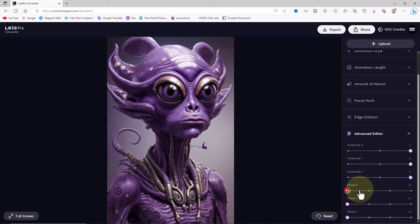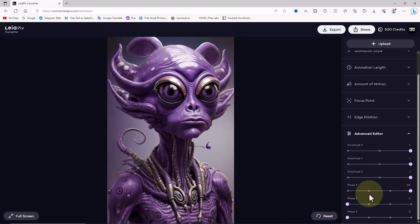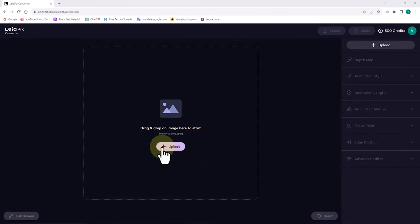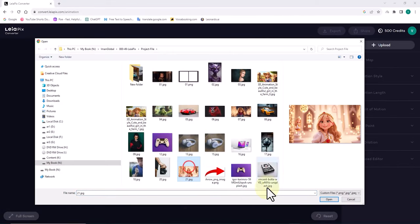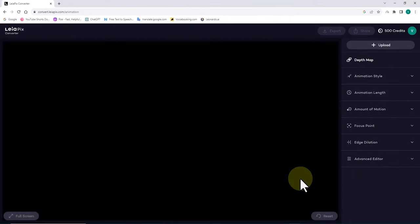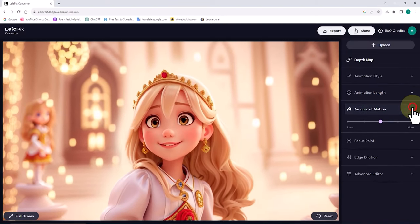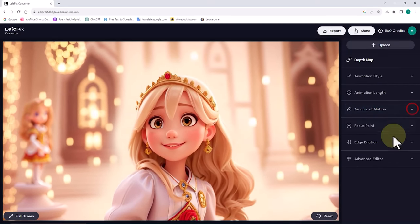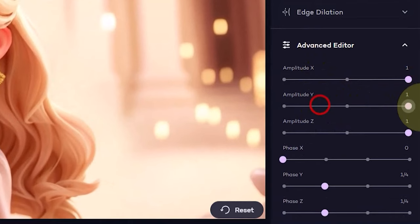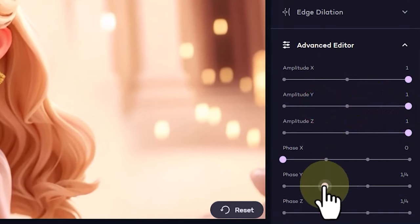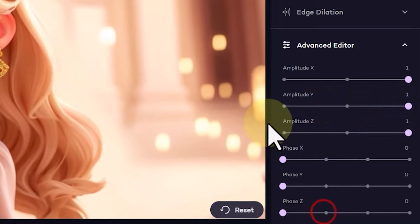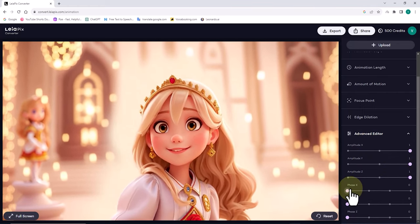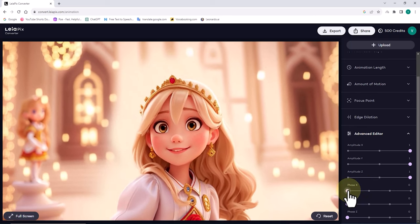I will explain the parameters phase x, y, z in a new image. I click on the upload button and select and upload a new image from the hard drive. I decrease the animation length parameter. I increase the amount of motion parameter. In the advanced editor section, I increase the amplitude x, y, z parameters. I also decrease the phase parameters. When phase x is at its minimum value, the motion along the x axis is completely linear. However, when I increase phase x, circular or rotational motion along the x axis is created.